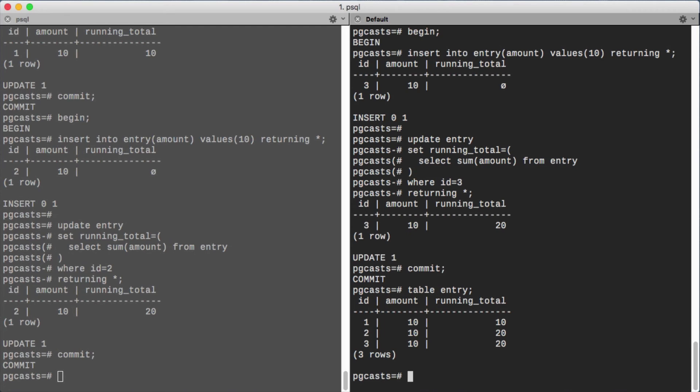we will use the strongest isolation level, Serializable. This level guarantees that concurrent transactions could have been executed in serial.